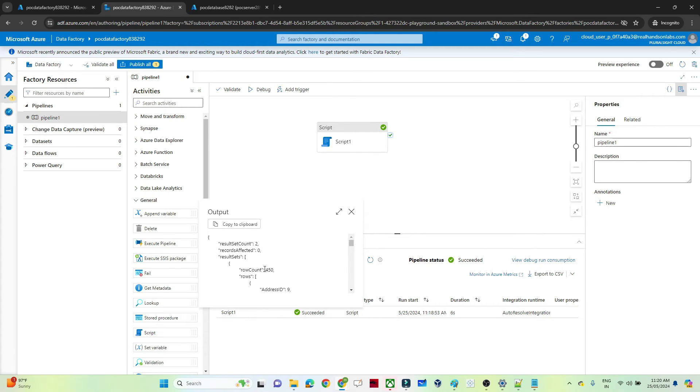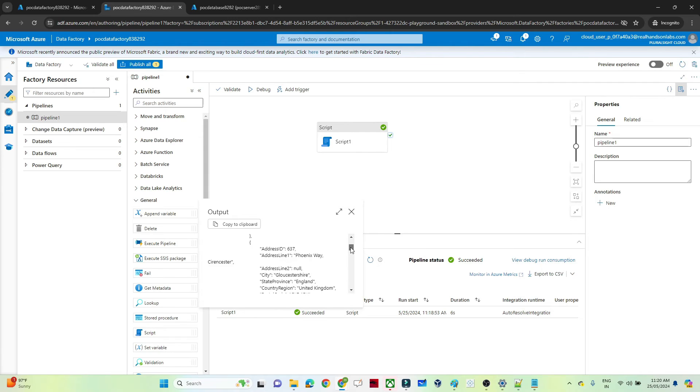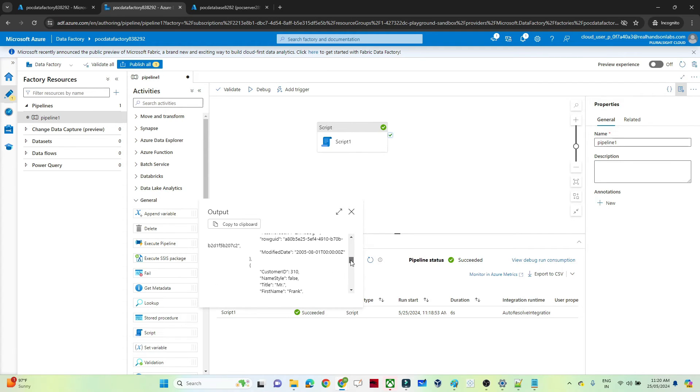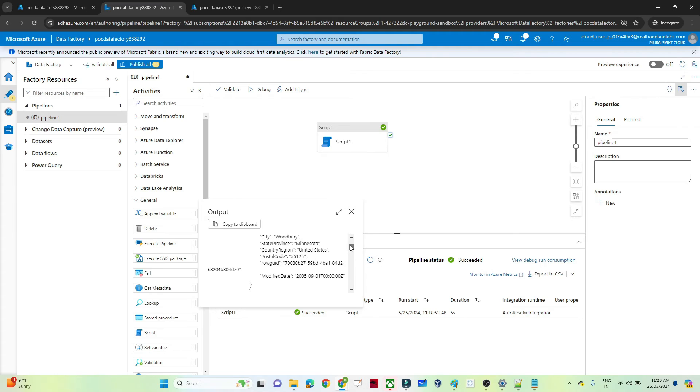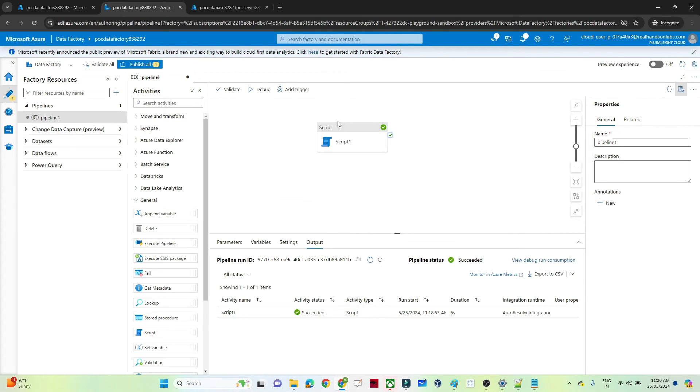Now if I will show you, you can see we have a row count of 450, results count is 2. And here you will see all the related customer as well as the address also. Means any kind of DDL and DML operation.